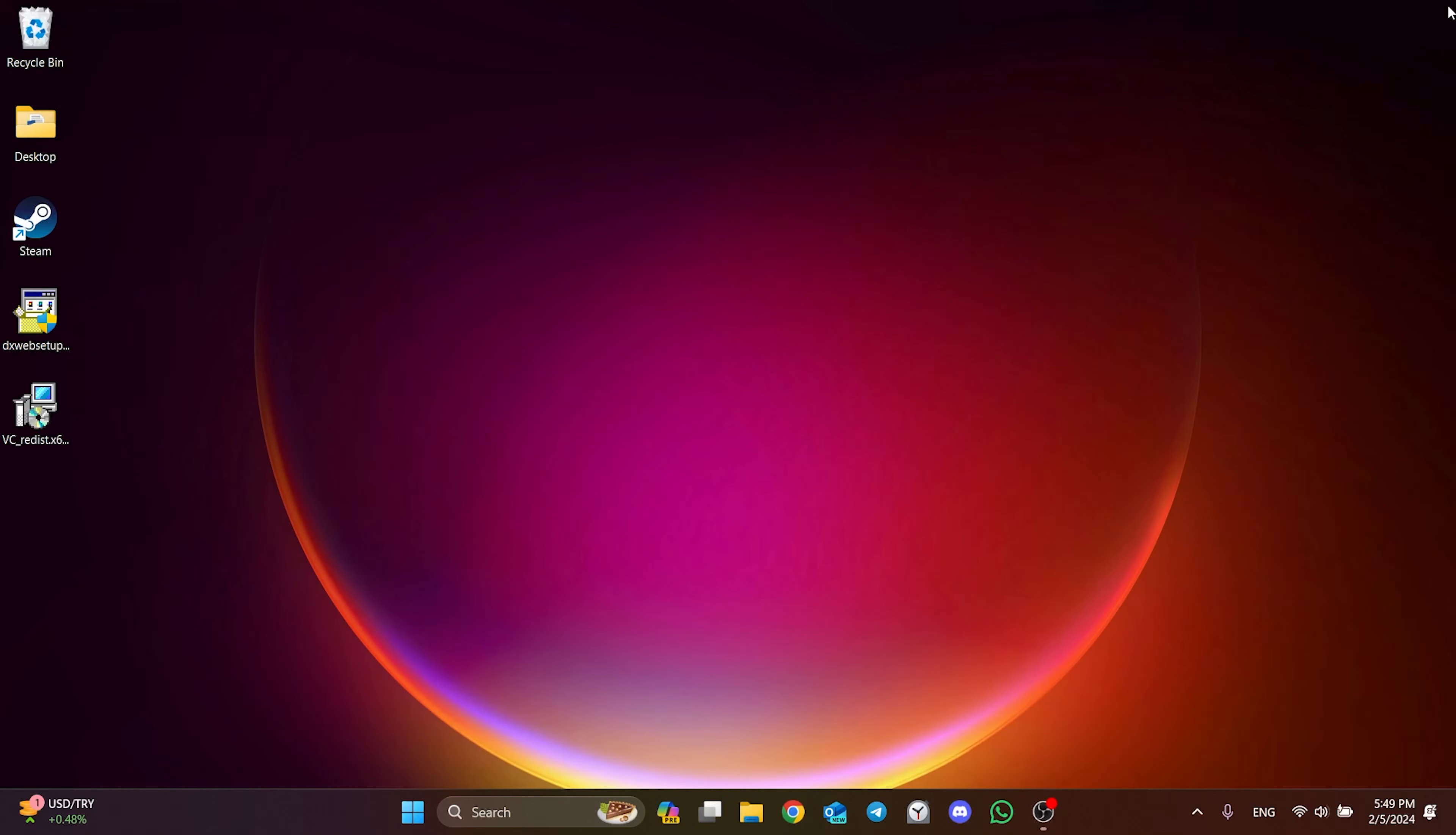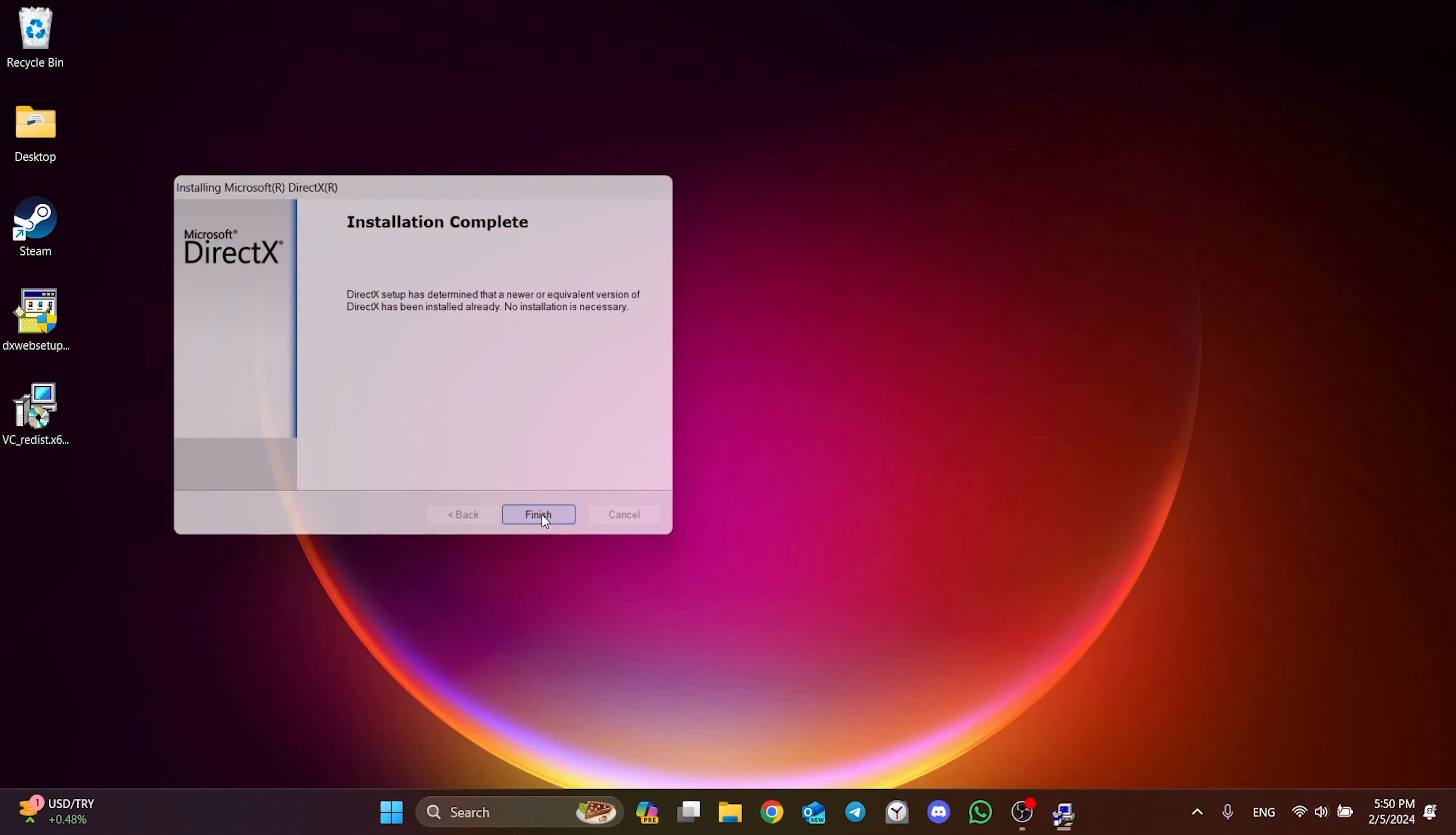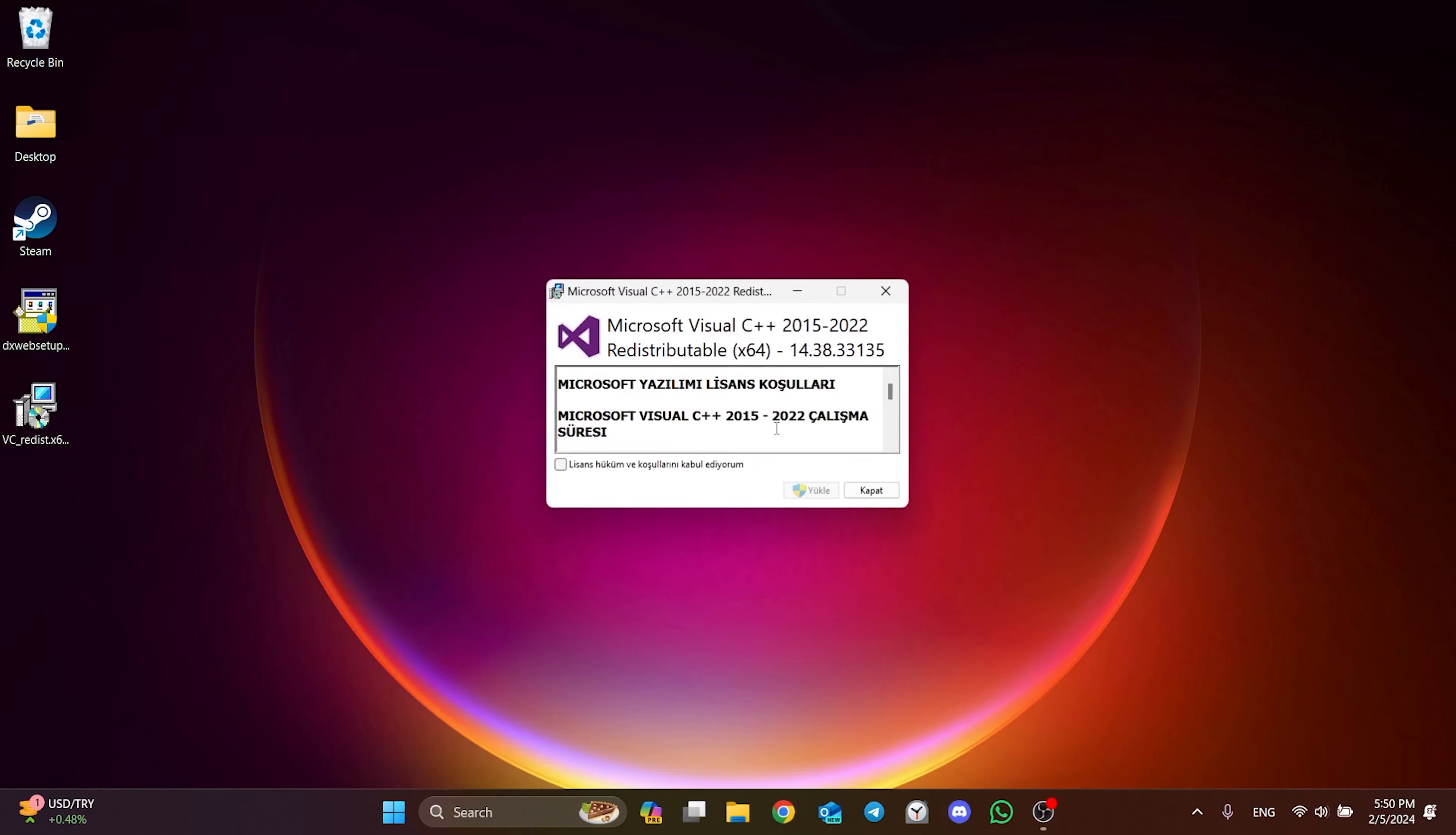Now we're going to install these programs. Click on DirectX and click I accept the agreement. Click next and continue. Untick install the Bing bar and click next again. Click finish and close the tab. We install the other program in the same way.